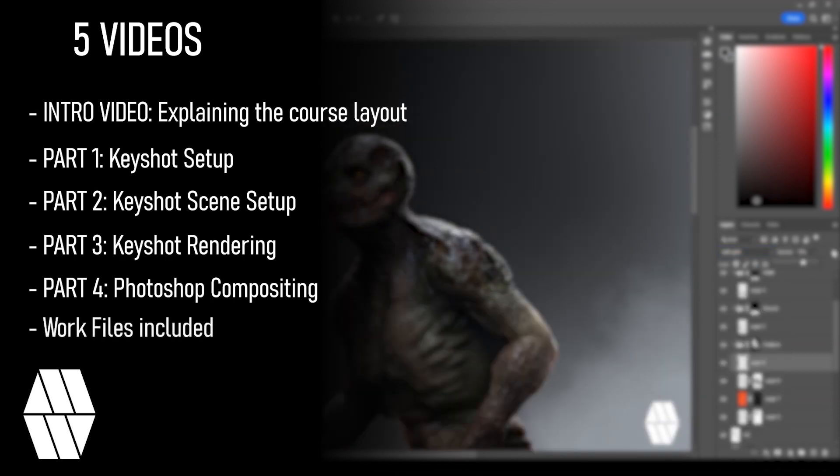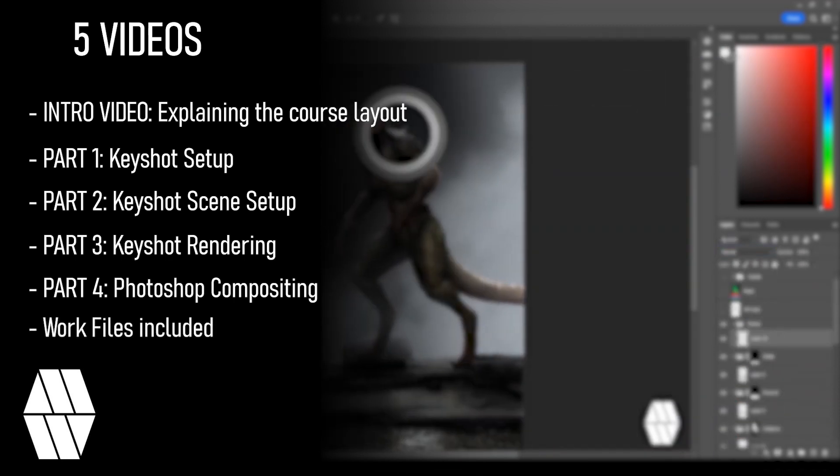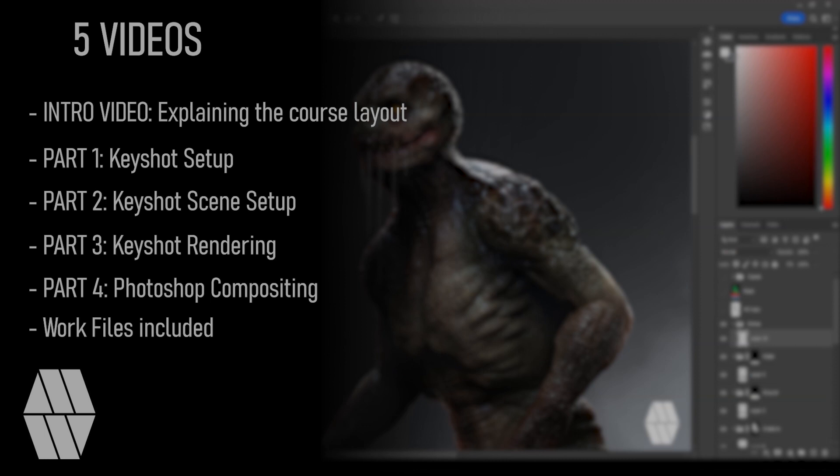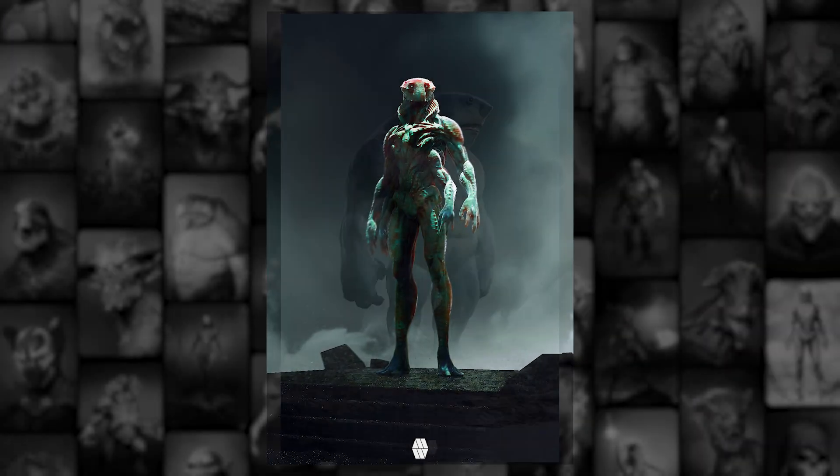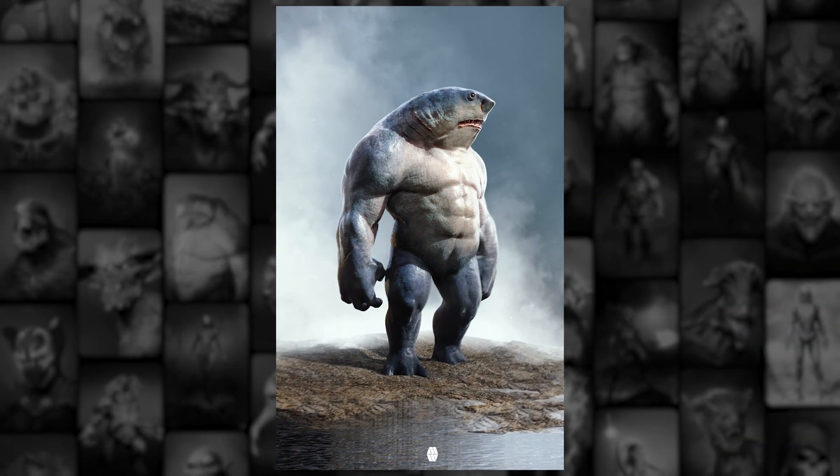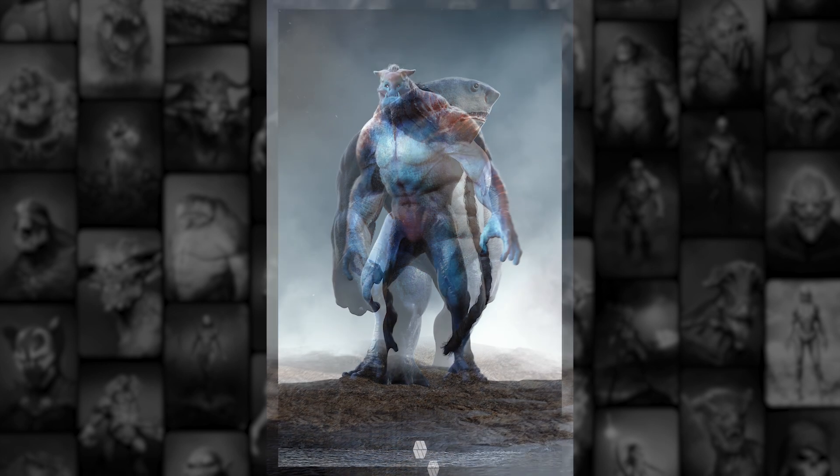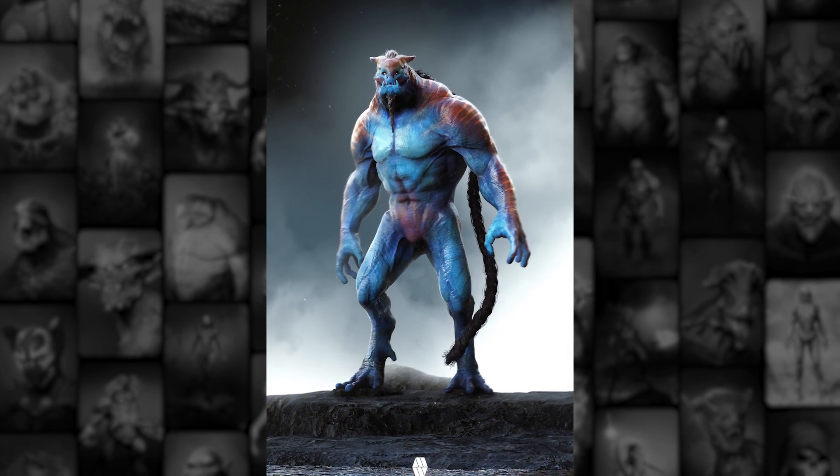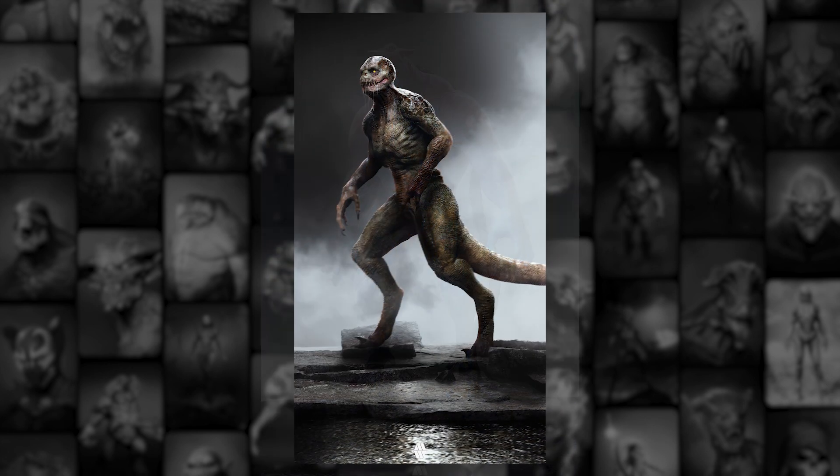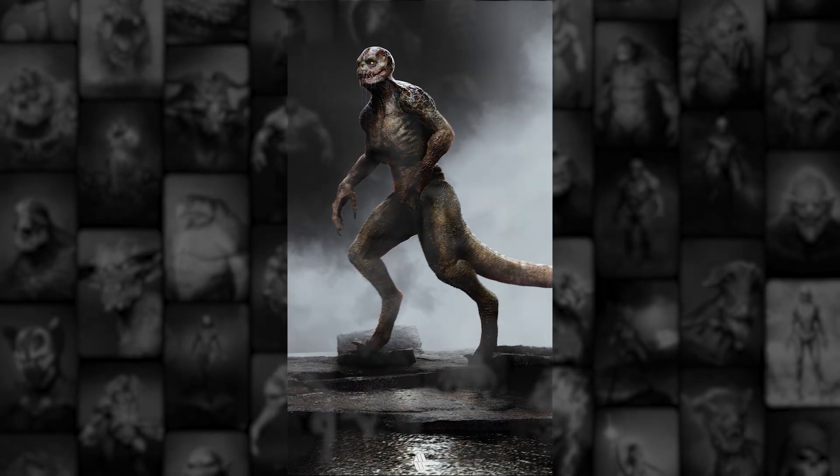You'll also find accompanying work files so you can follow along at your own pace. This course is ideal for beginners and experienced artists looking to improve their skills or learn new ones. After this course you'll have learnt the secrets to creating inspiring concepts of your own.